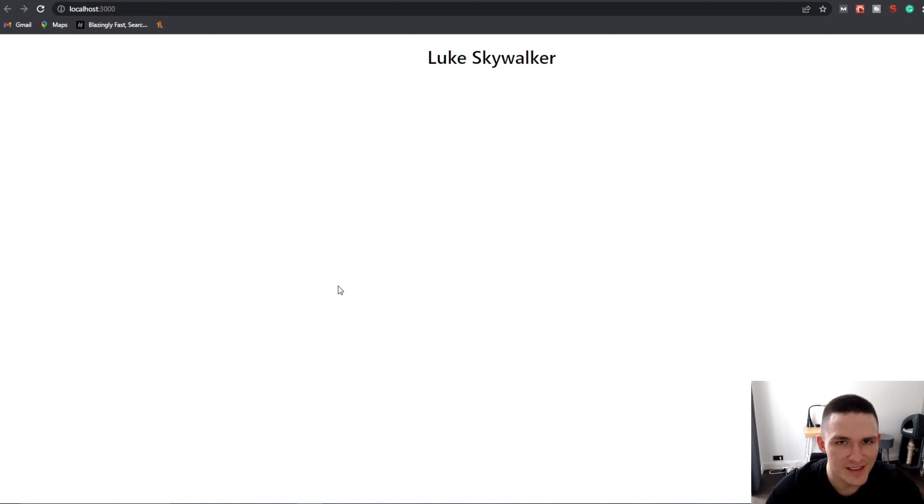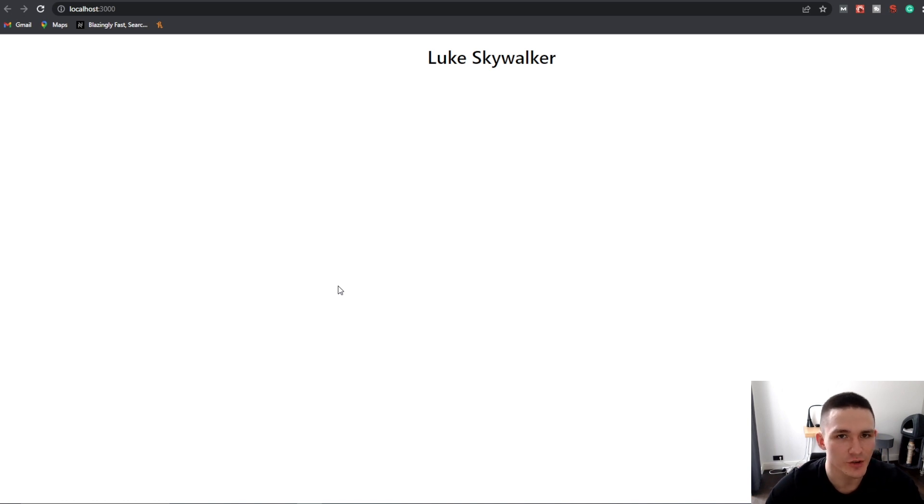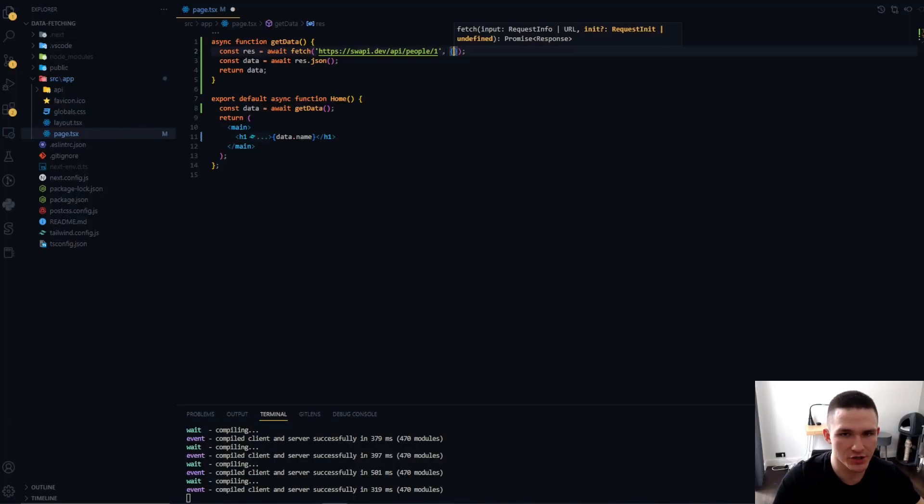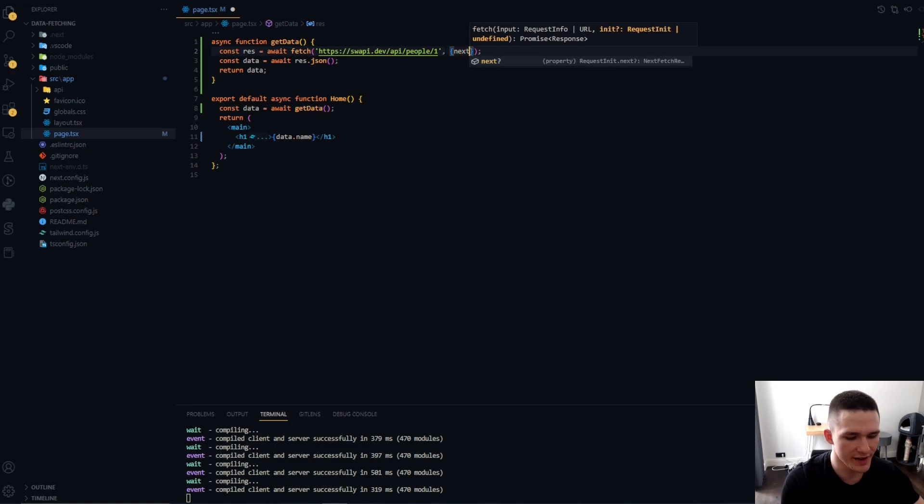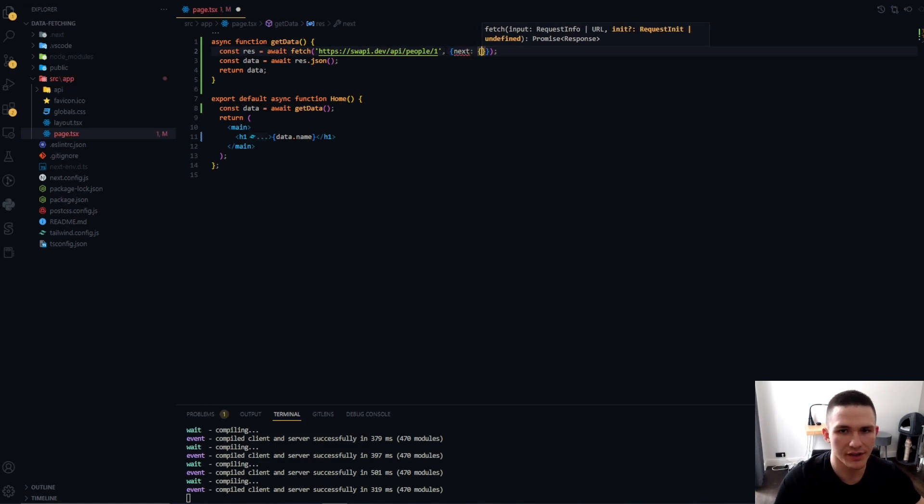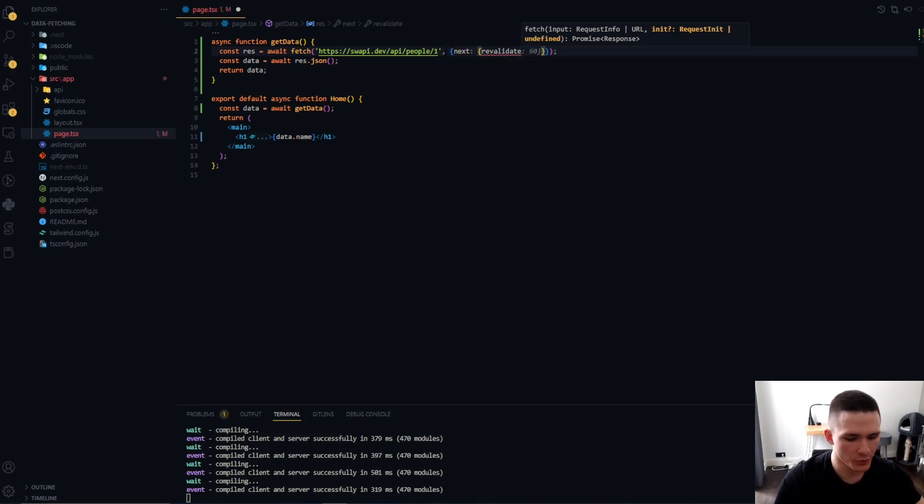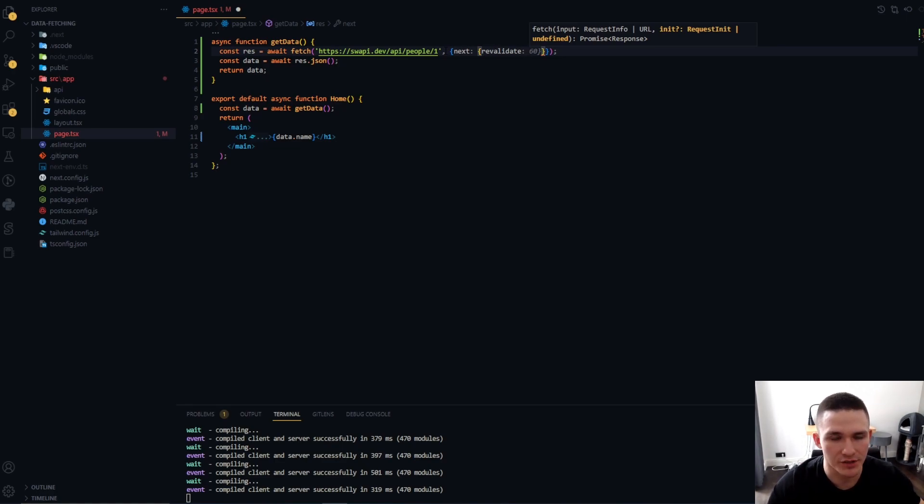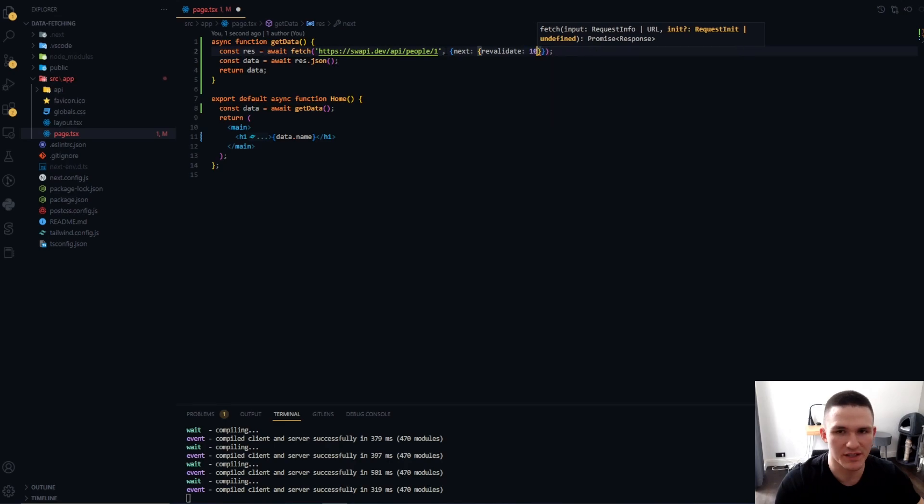Now the term may sound fancy, but all it is, it's the same static site generation, but the data gets refreshed once in a while. Now to achieve this, we're simply going to add an option to this fetch request, which is next: revalidate. And we're going to specify the amount of seconds we want to pass until the next revalidation. So let's just specify 10, for example.